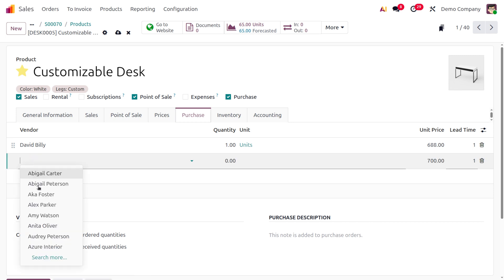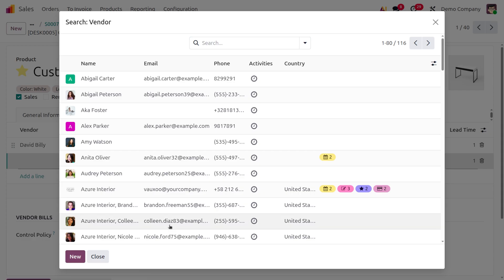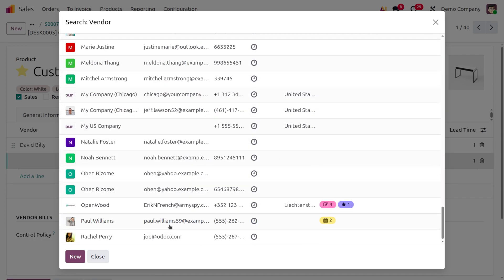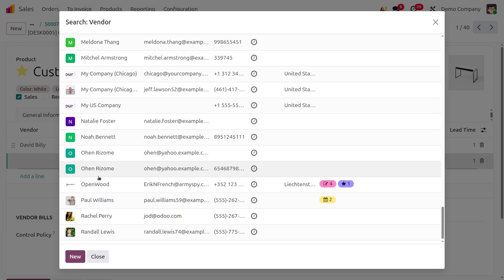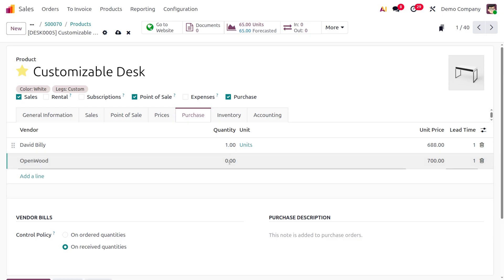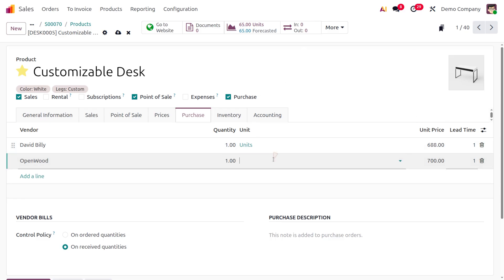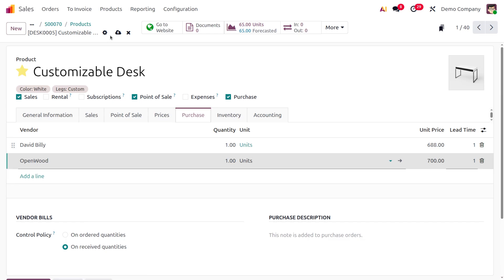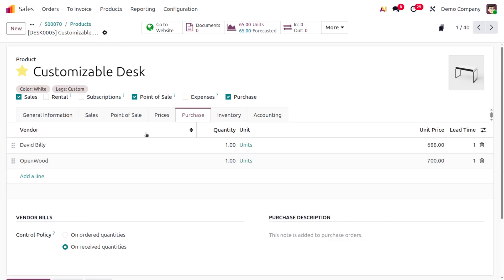Let me search for another vendor — I'll add 'Open Wood'. Set the quantity and the amount as 700. Set the unit, and save the changes.